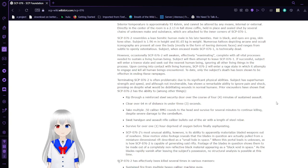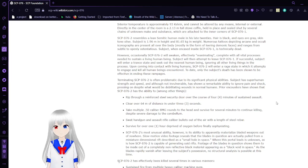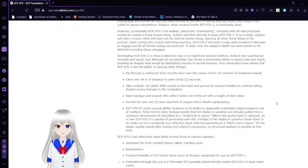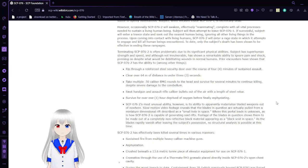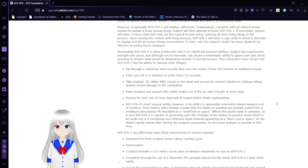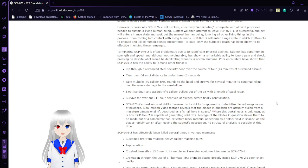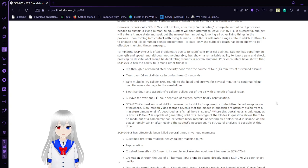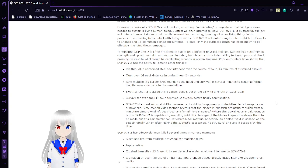Subject, when encased inside SCP-76-1, is technically dead. However, occasionally, SCP-76-2 will awaken, effectively reanimating completely with all processes needed to sustain a living human being.